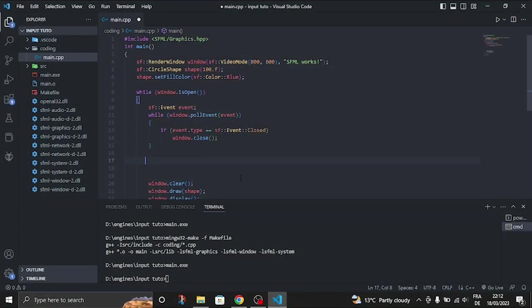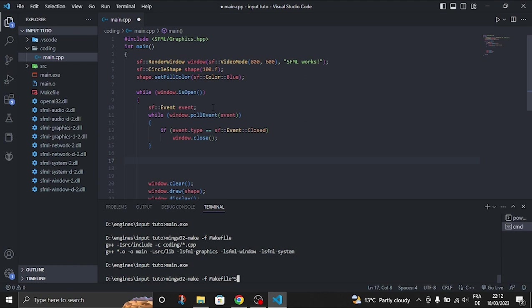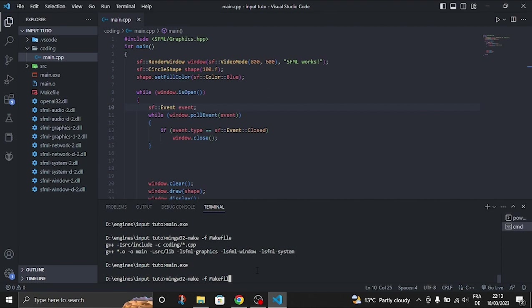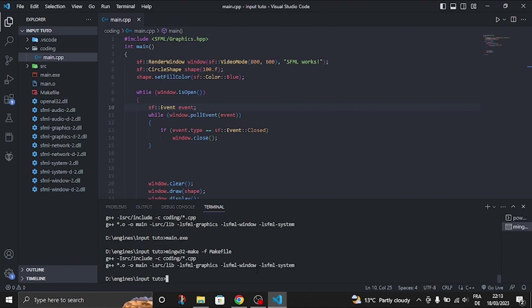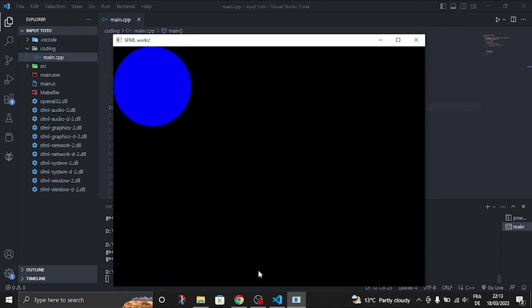I already have a window. Let's compile it. Let's compile it again and make file. Then let's just run the window. Let's see what we have. We have a shape. We can't move it.